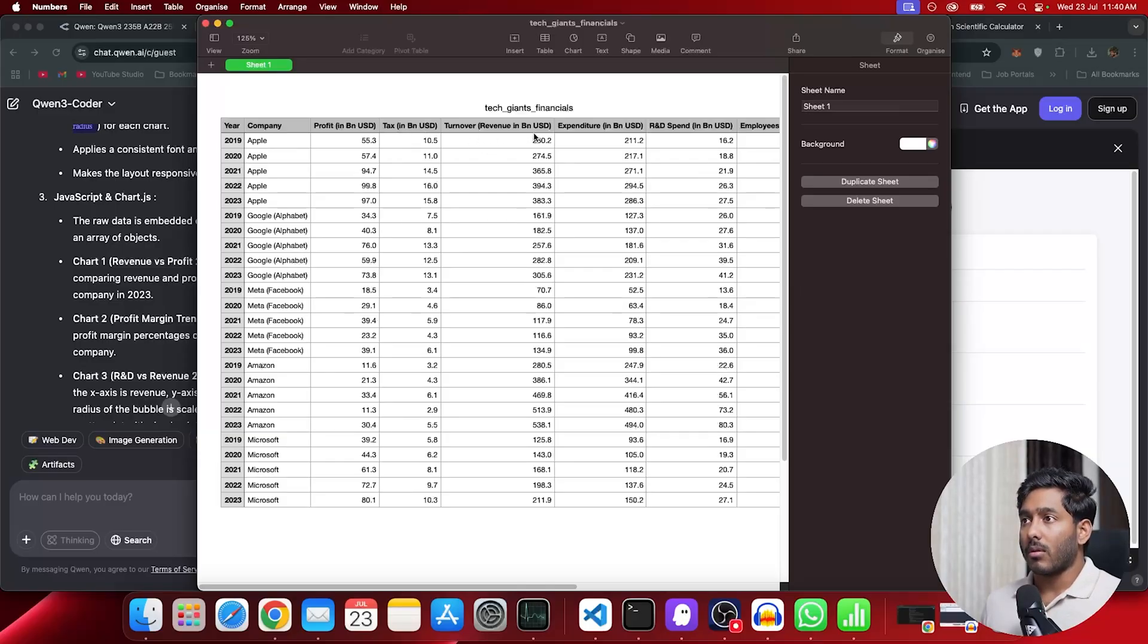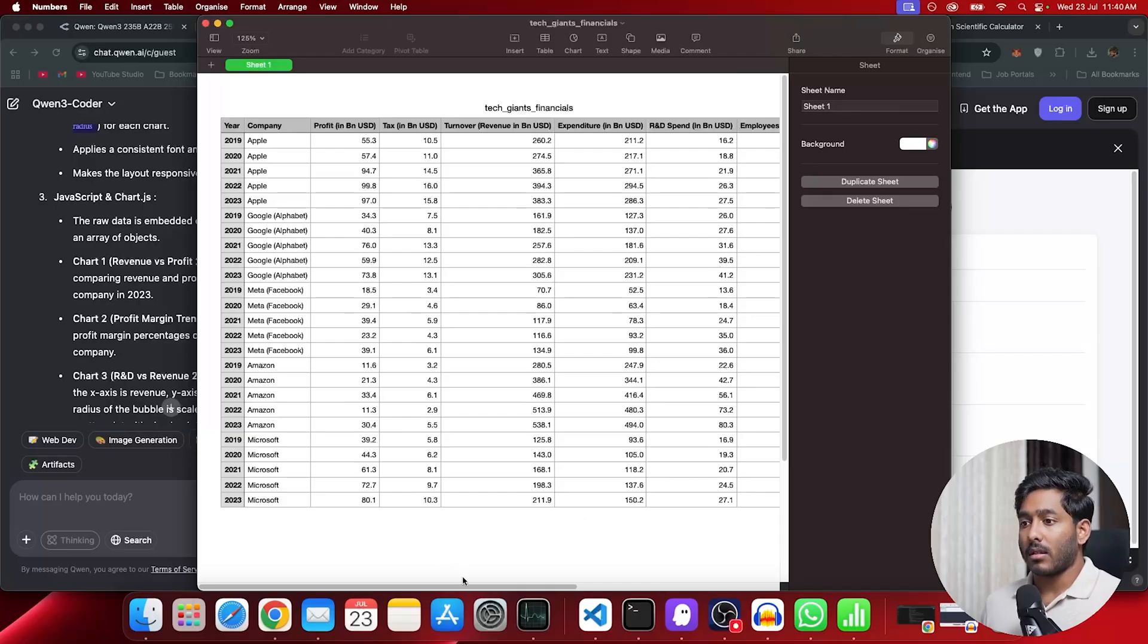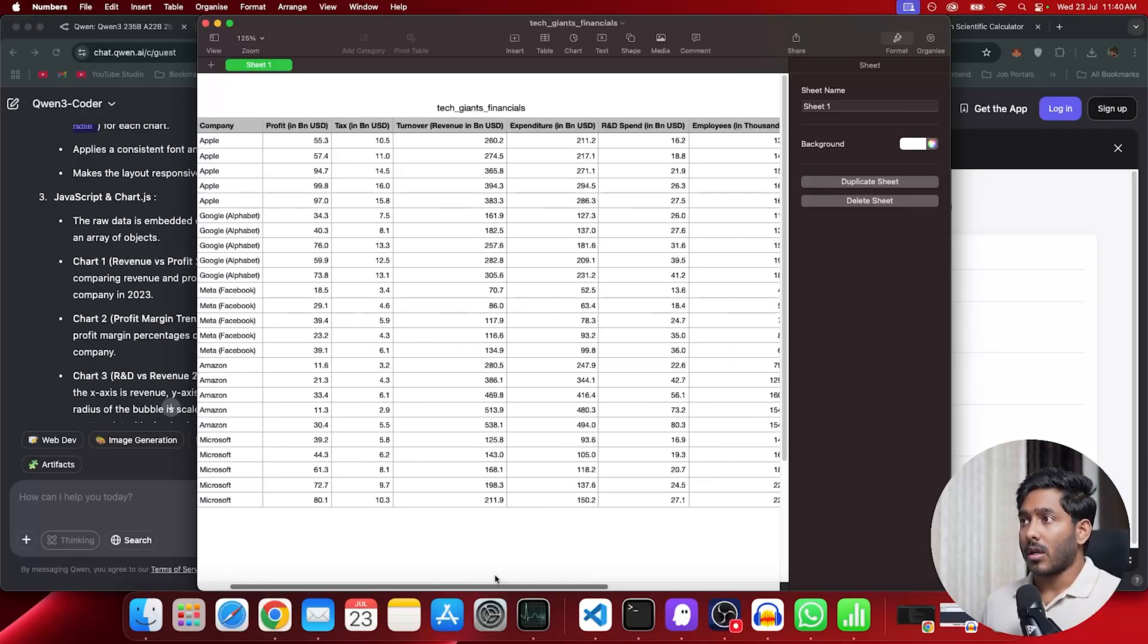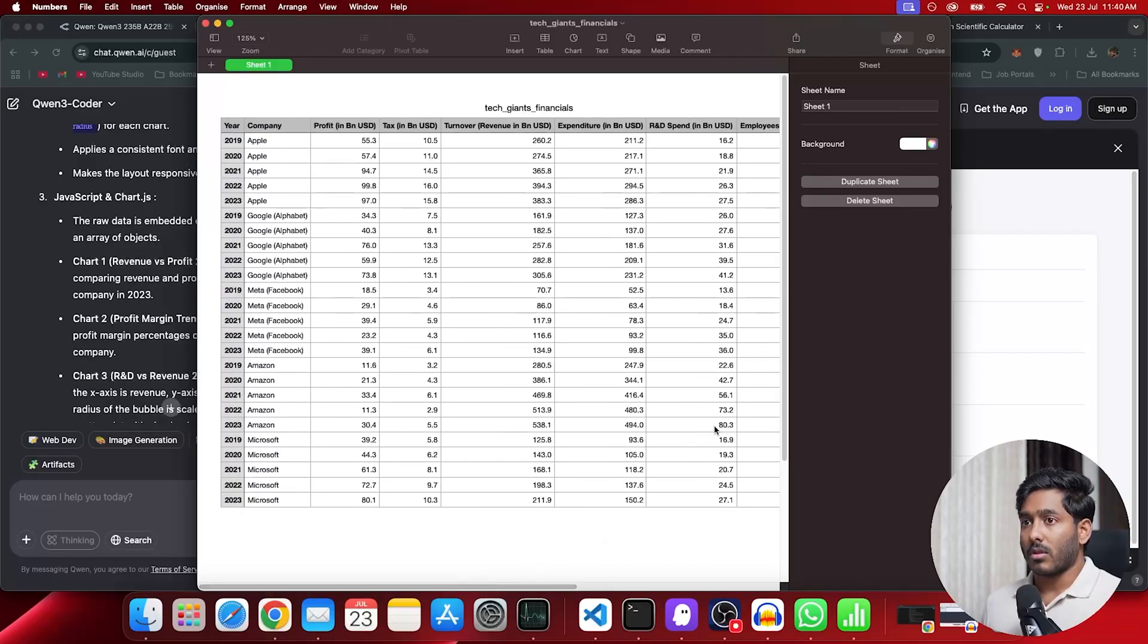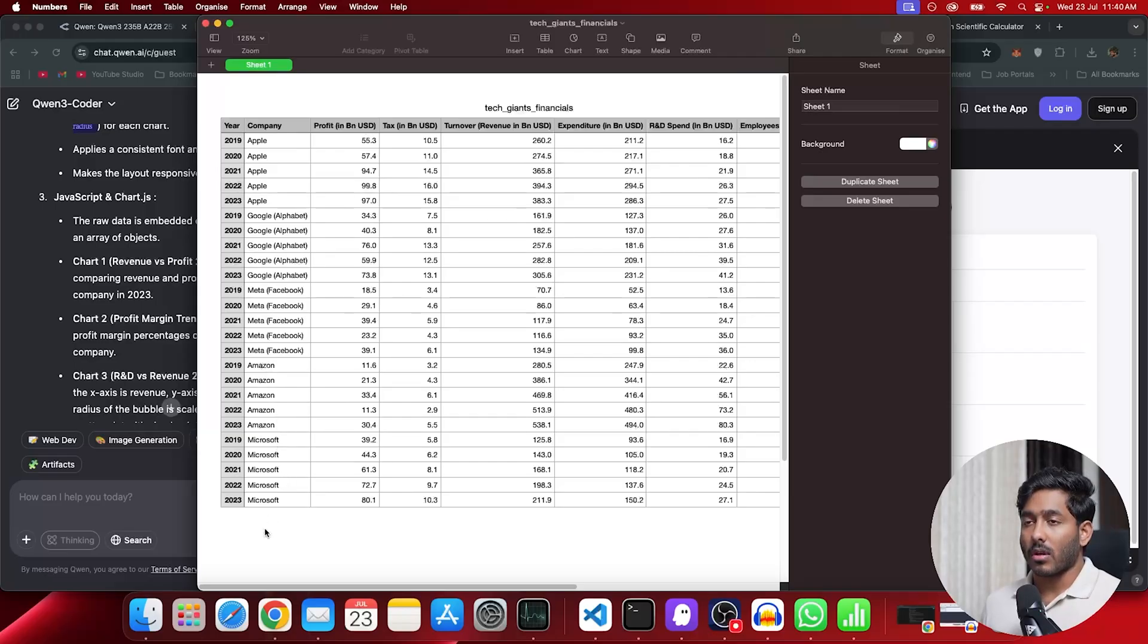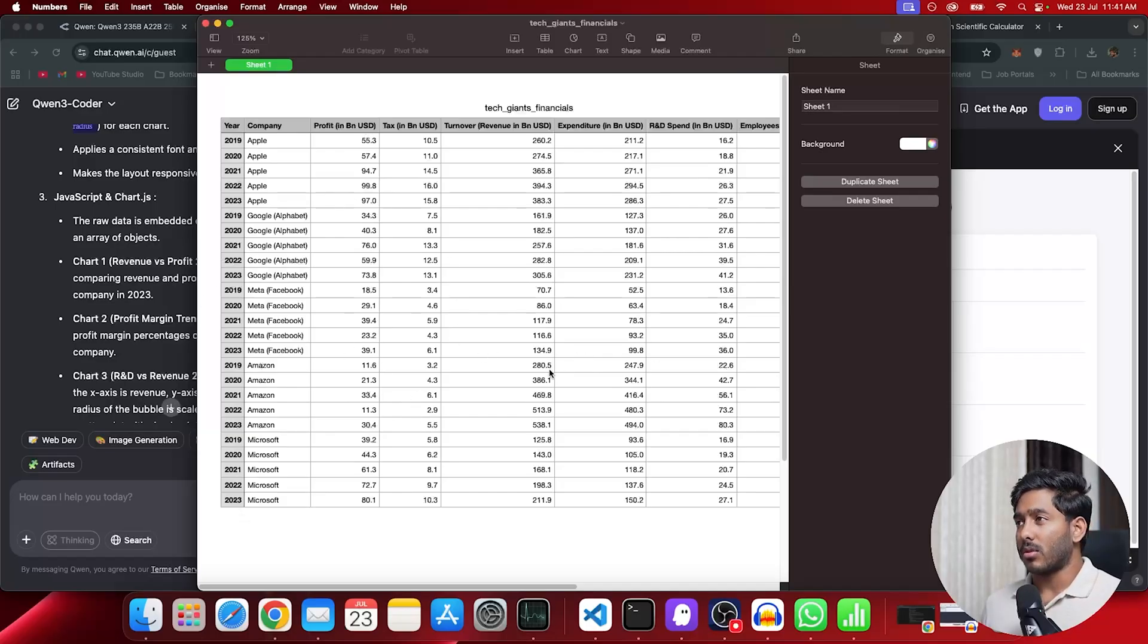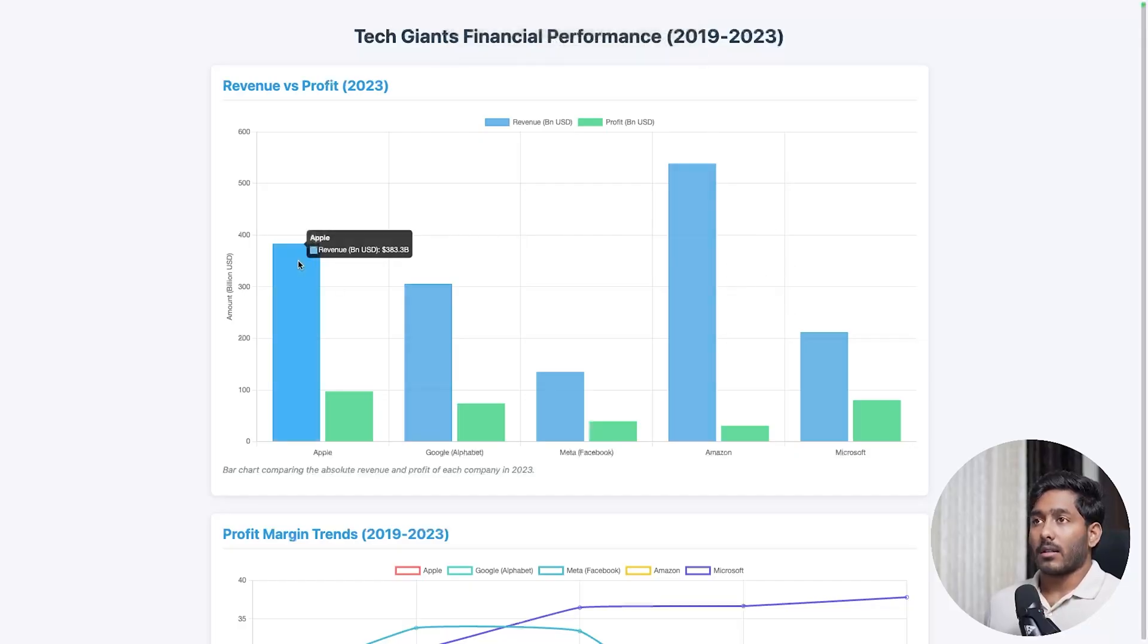R&D spent, and employees in thousands. We have Apple, Google, Meta, Amazon, Microsoft starting from 2019 till 2023. These are all rough figures that I tried creating using ChatGPT.